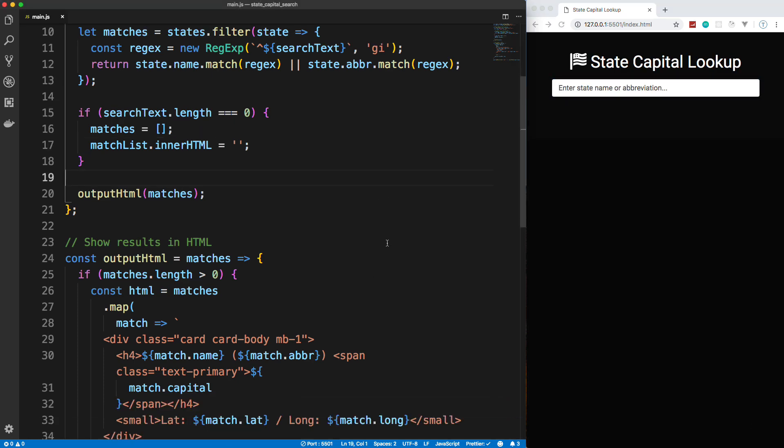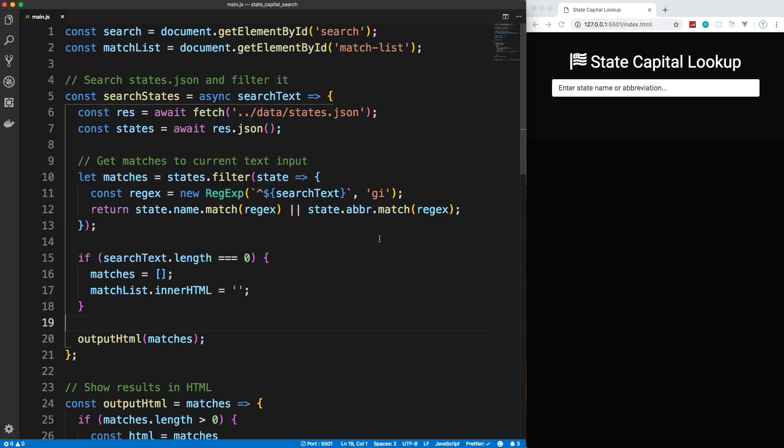Alright, so that's pretty much it, guys. And keep in mind, you can do this with any JSON file, any kind of data you want. There's a ton of data out there. So I would suggest taking a look at it, searching for things you're interested in and creating a little application, a little search application or whatever it might be. Alright, so thanks for watching guys. If you like this video, please leave a like and I'll see you next time.